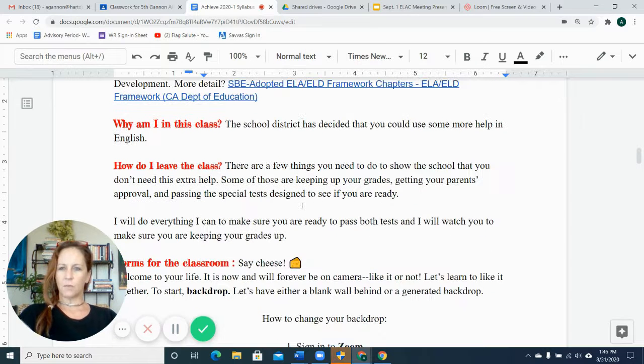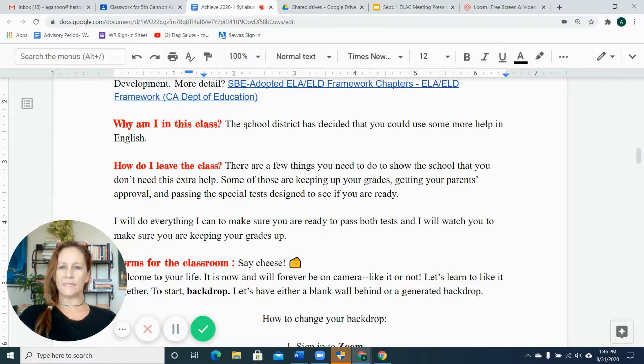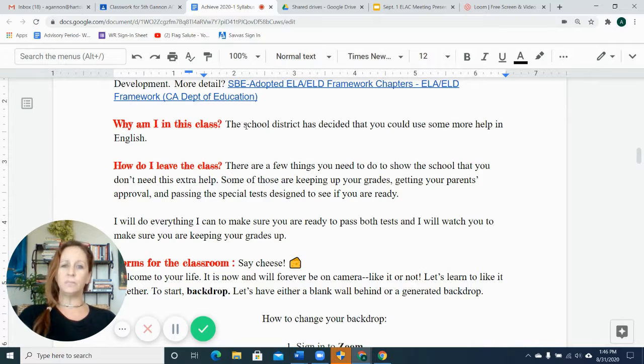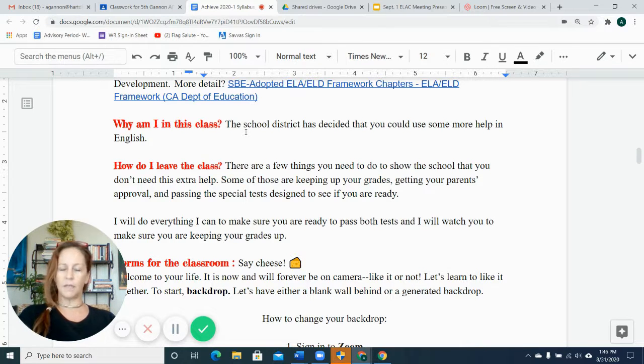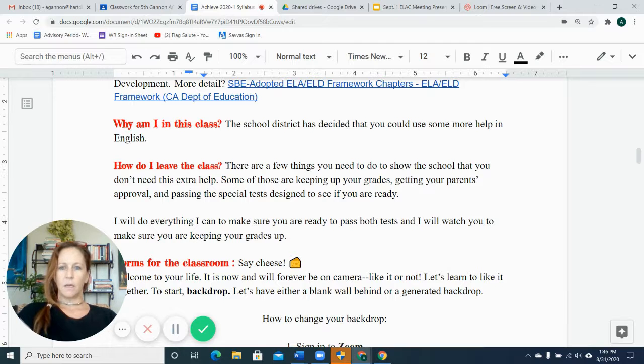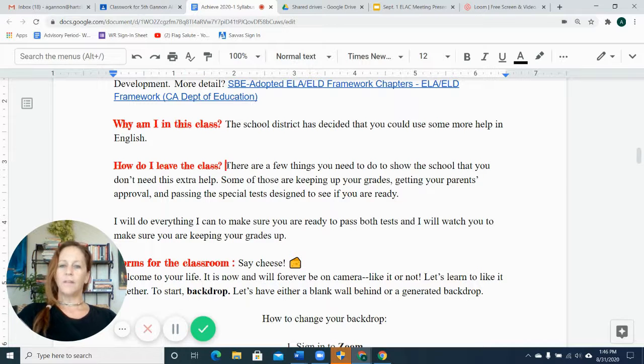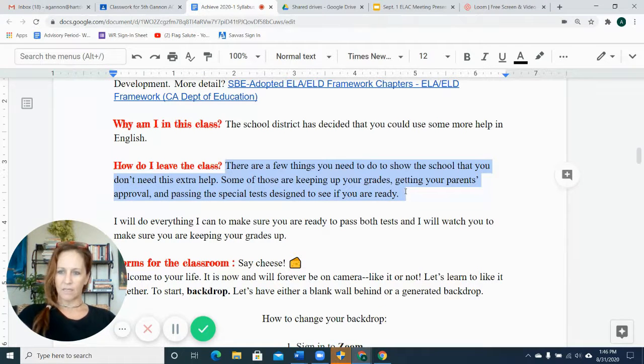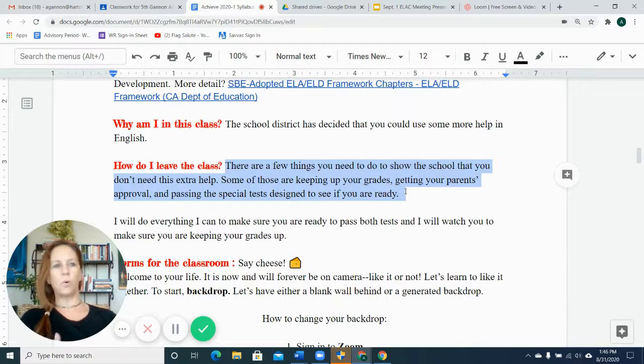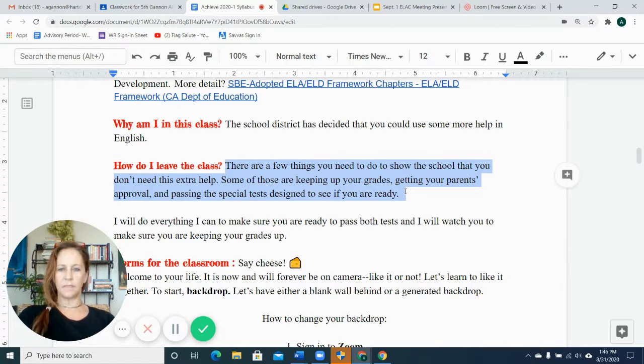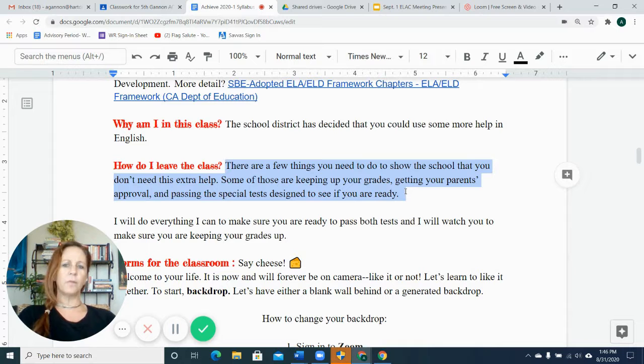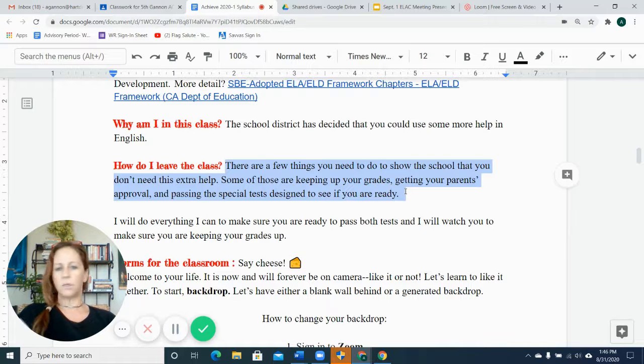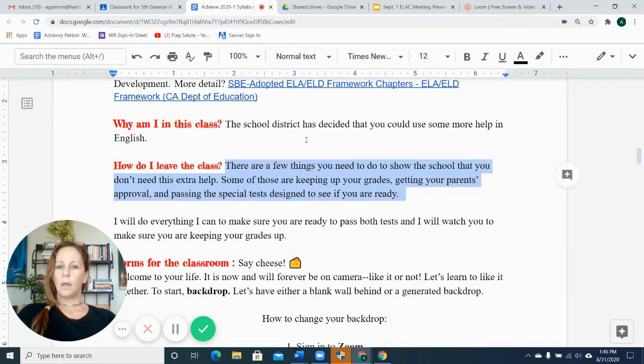The students ask, why am I here? We tell them they're here in Achieve because the district has decided they need a little more help in English before we let them be completely independent. A lot of them want to leave the class because they're hoping for more space in their schedule to do more creative things, maybe guitar, things like that, journalism. But before they do that, they need to prove that they don't need the extra help, and the way they do that is keeping their grades up.